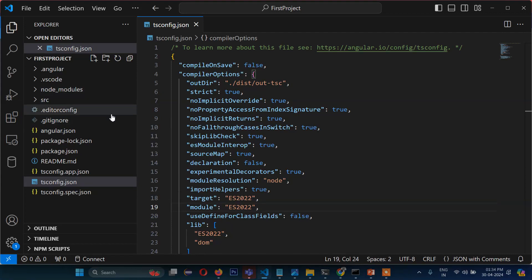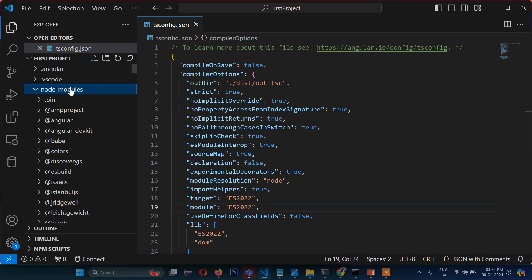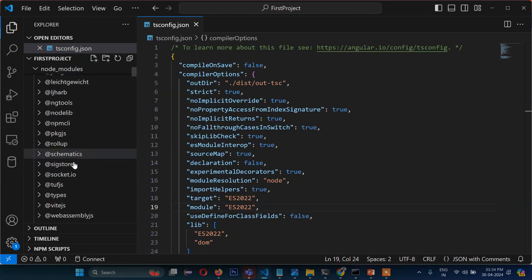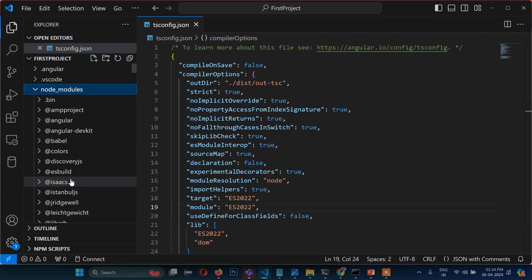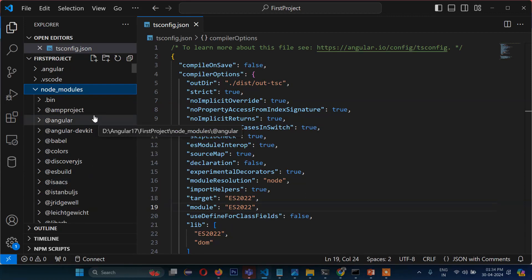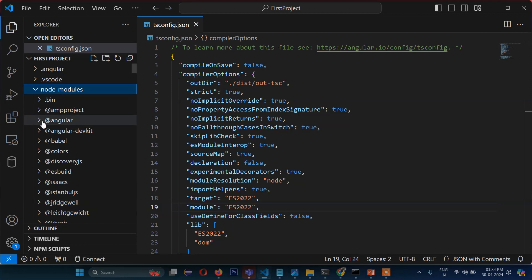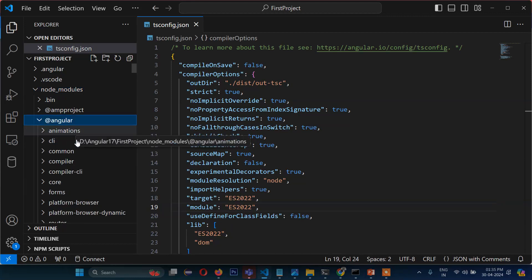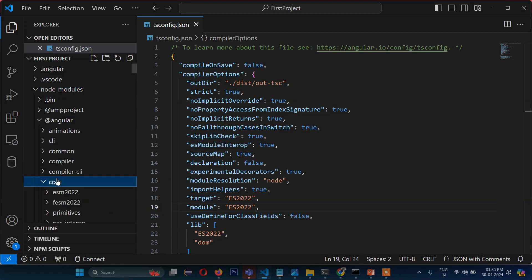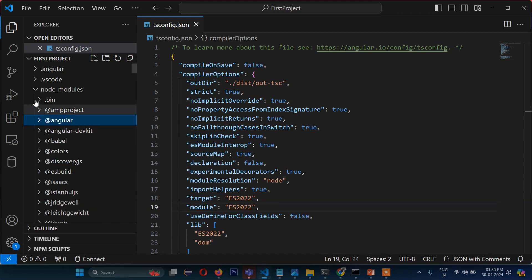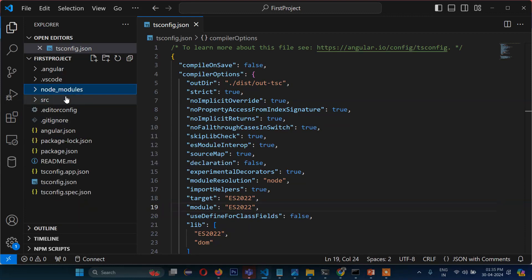After the configuration files, let's discuss node_modules. When we install the project, it requires a lot of files. If you expand node_modules, you will find a lot of directories. The most common thing you can find here is Angular — inside Angular you can see animations, common, and core. These are things that get automatically installed and configured; you don't have to directly touch these files.